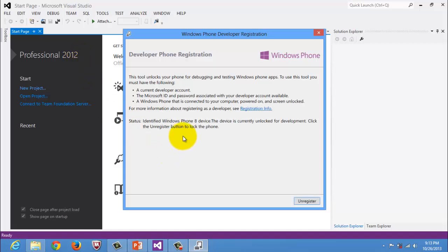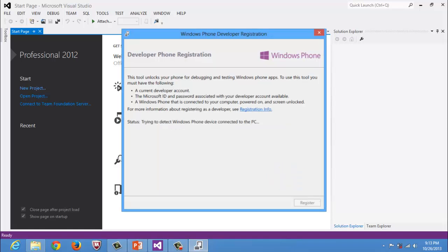Since my phone has already been registered prior to this video, the button below is for unregistering this phone. In your case, the window should look like this.